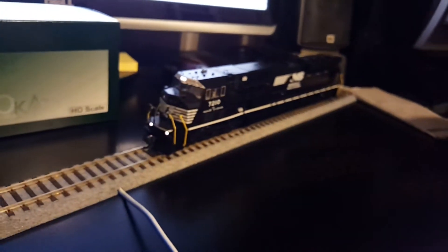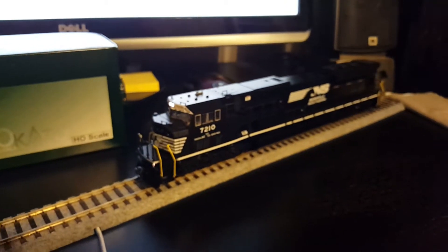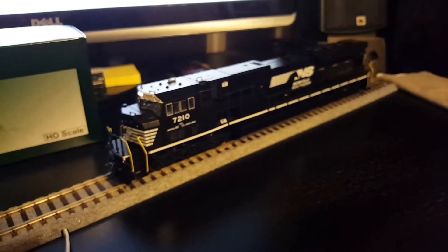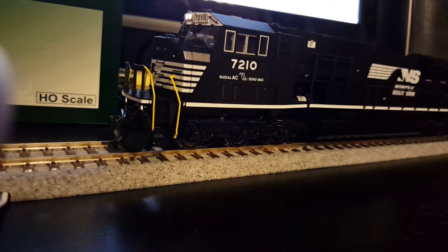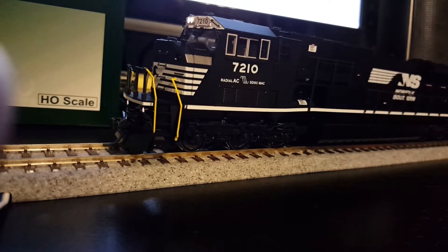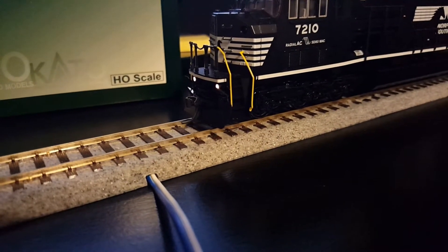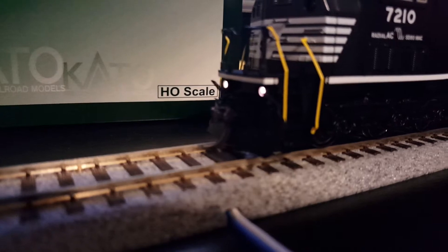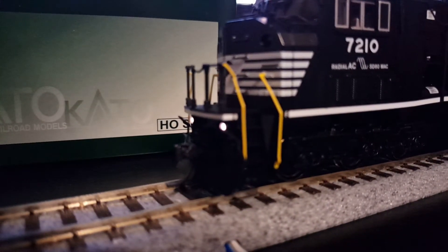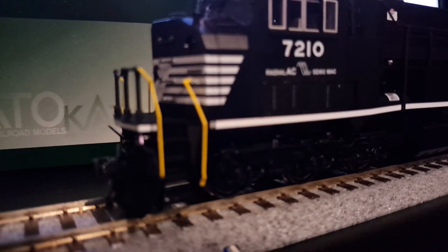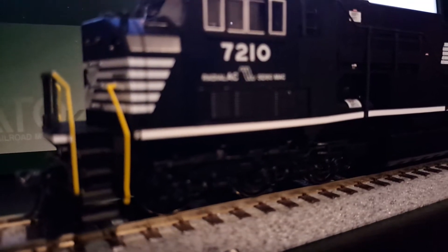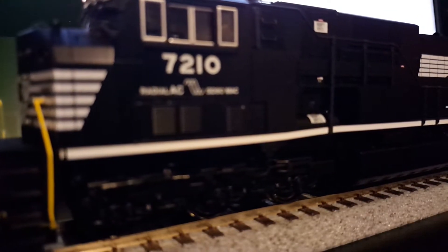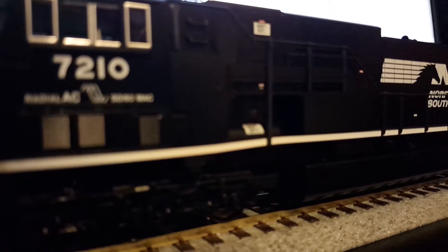So the next thing I want to show you is how slow this thing can actually run. So we're going to get it to go to an absolute crawl here. So it's moving, but super slow. No jerking at all, very, very smooth.